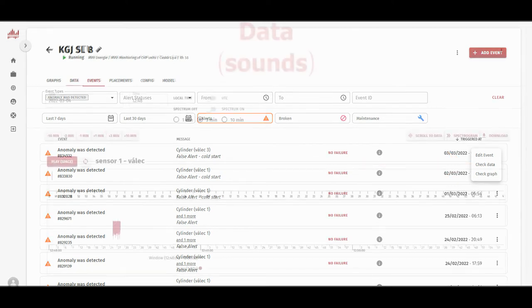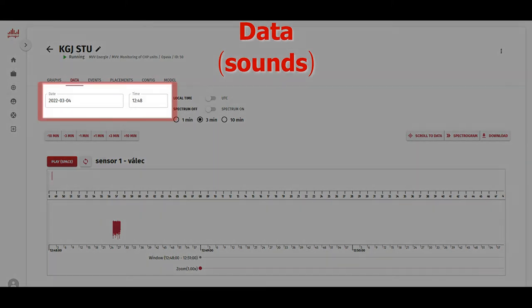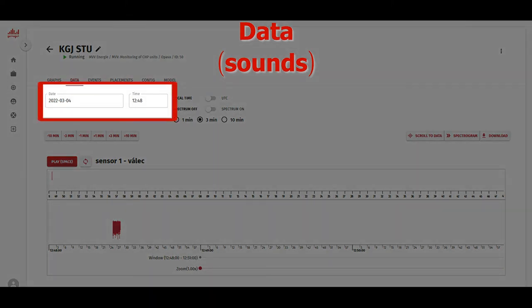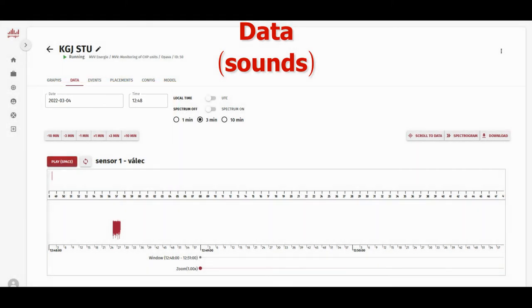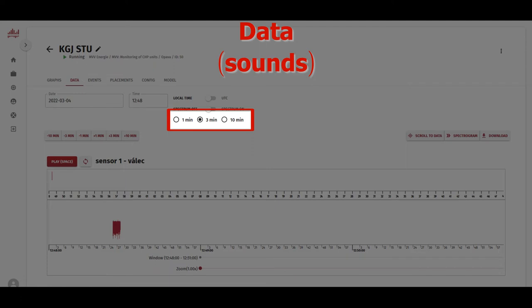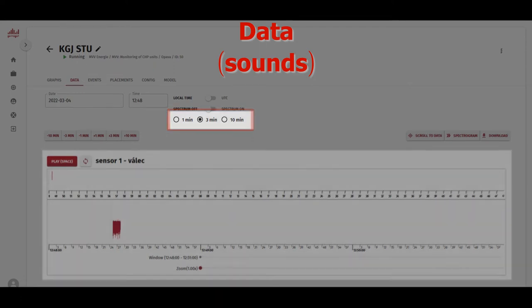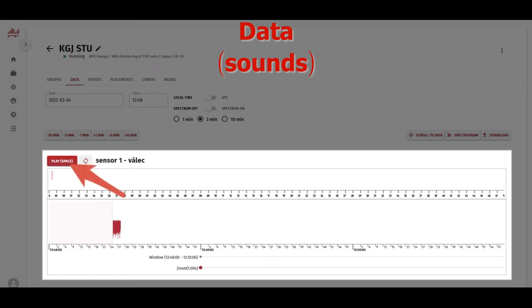You can also do that from the dashboard by clicking on the check sound button, as mentioned previously. This will display the data tab. Starting from the top again, we have time and date fields to scroll through the recordings. We can also set different time ranges: one, three, or ten minutes.